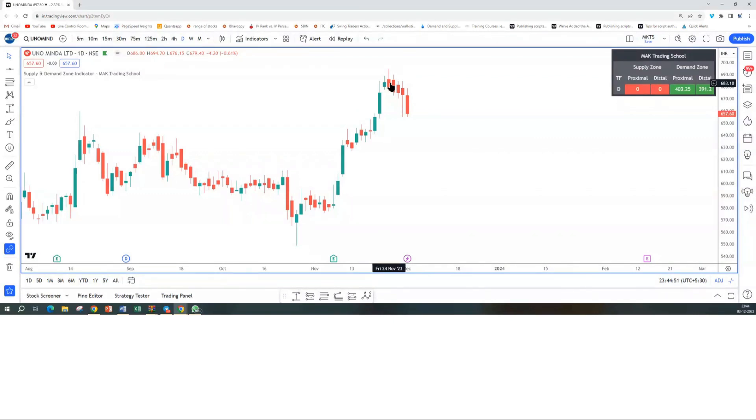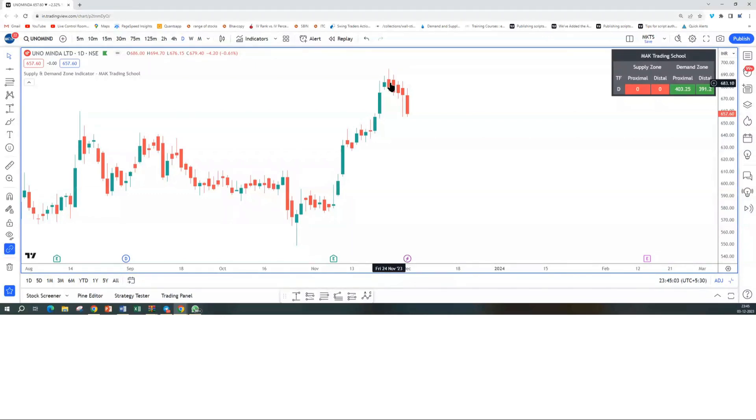There are multiple ways to enter this trade. One is a set-and-forget trade when it enters the weekly demand zone. Or if you're a conservative trader, you can wait for some reversal formations before entering. It looks like a good opportunity to go long on this stock.